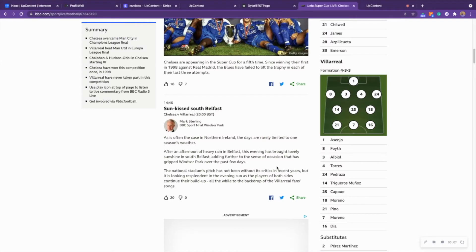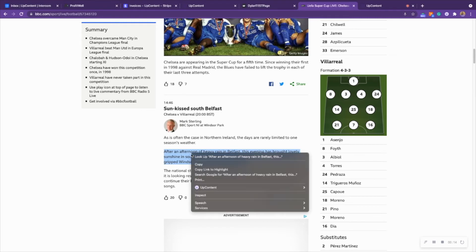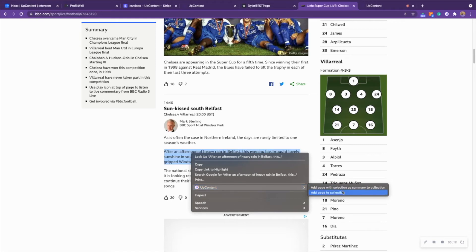Another way you can use the Chrome extension to add a piece of content to your collection is by highlighting some text within the article itself and then right-clicking. When you right-click you'll be able to see UpContent and then we'll have two options.